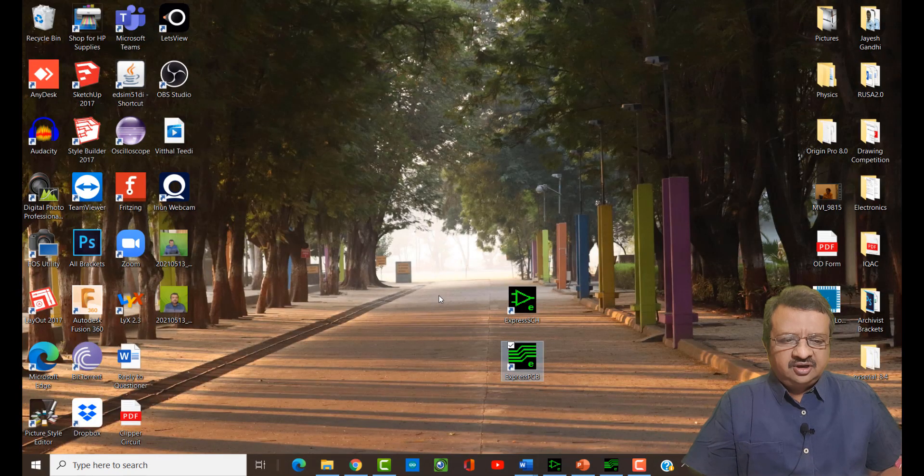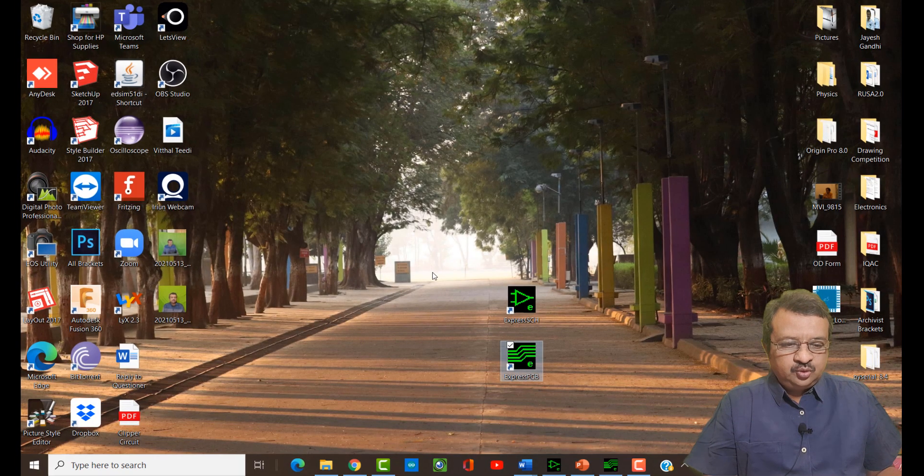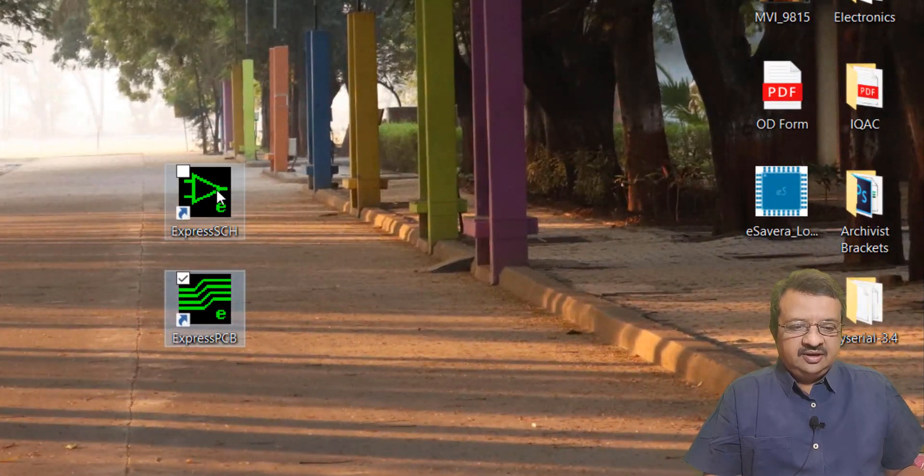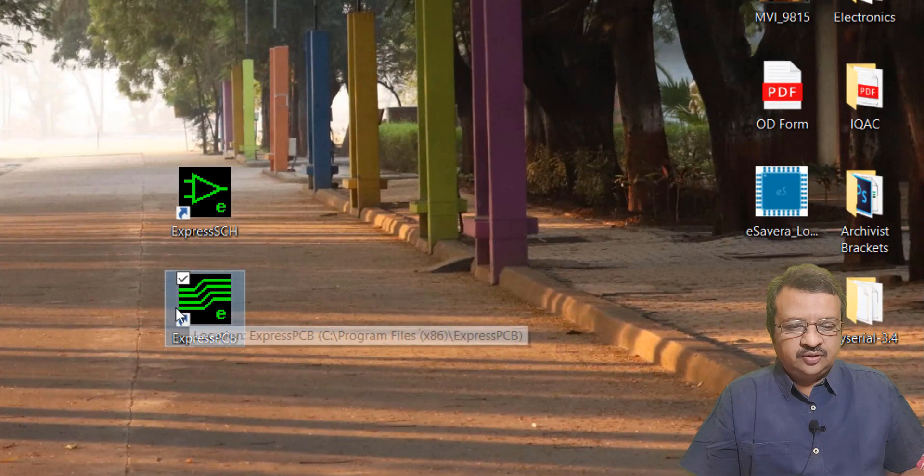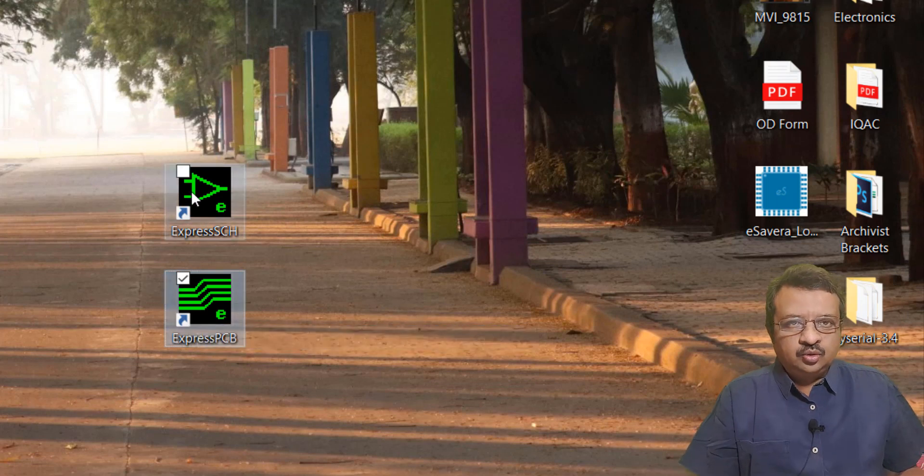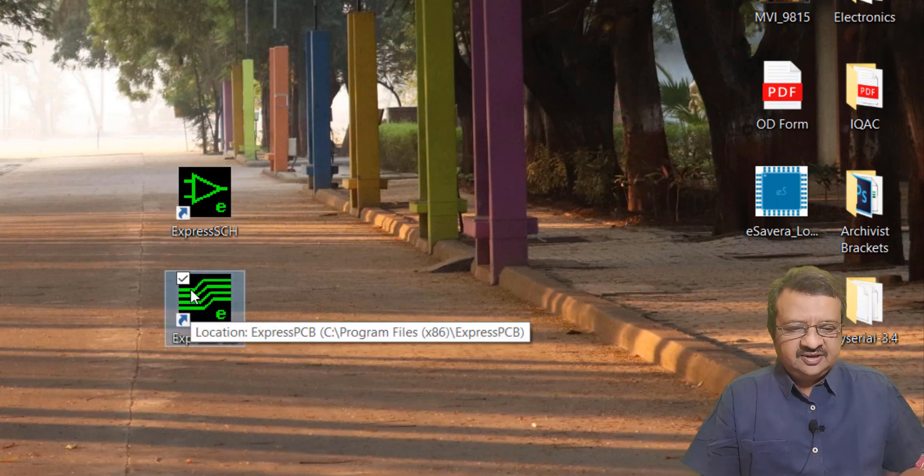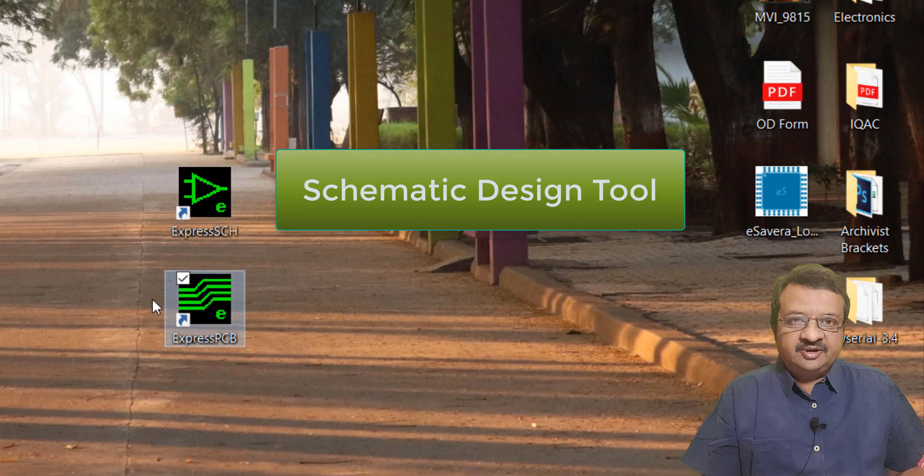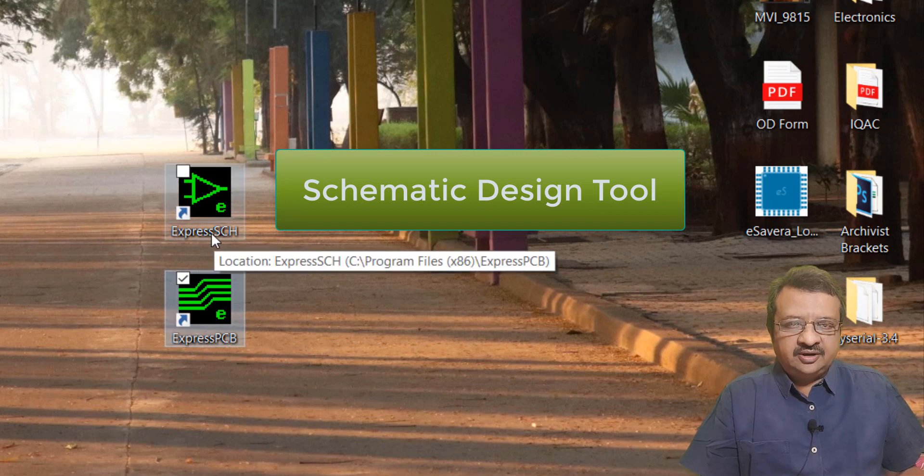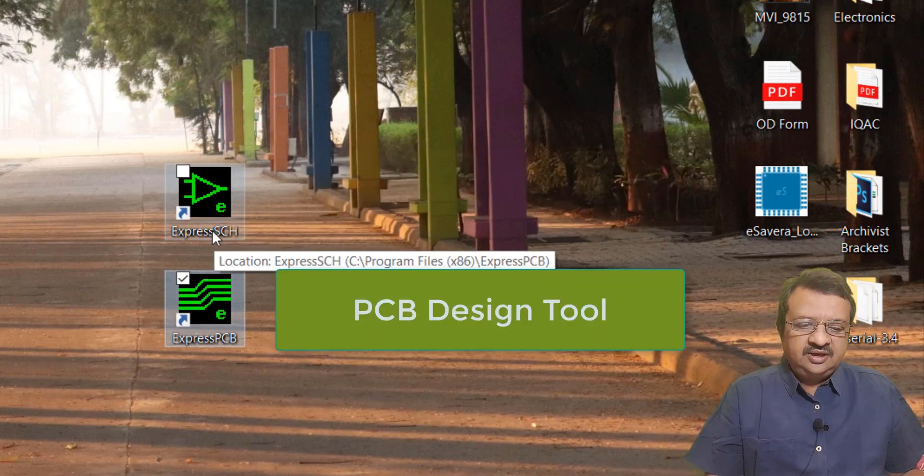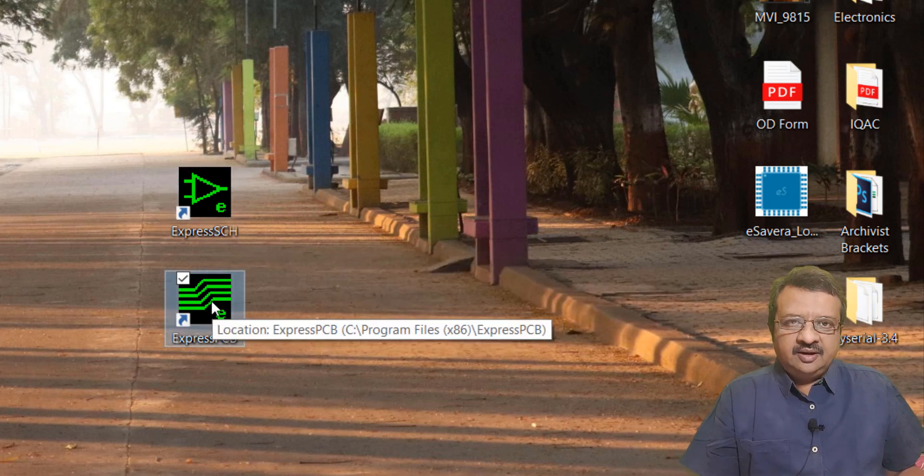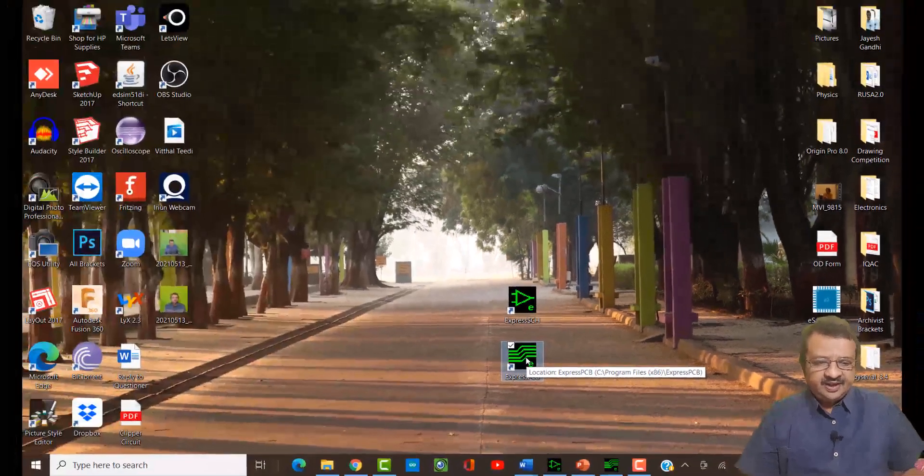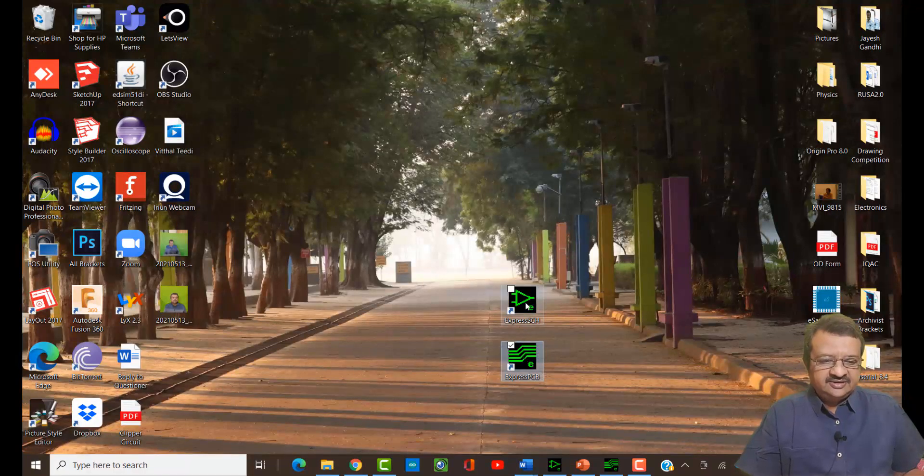When you install this software, you will find these two icons on the desktop. These two icons are used to activate the two tools for our purpose. One is called the schematic design tool where you can draw the schematic circuit and the other is called the PCB design tool where we can make the layout for our PCB. Let us first of all see the schematic design tool.